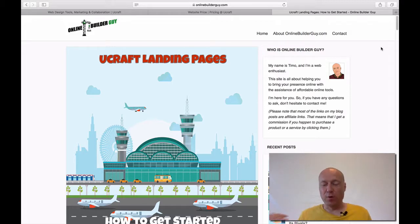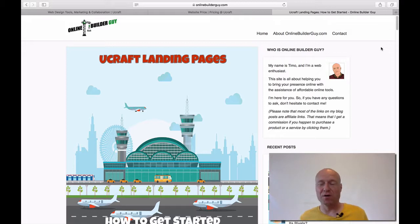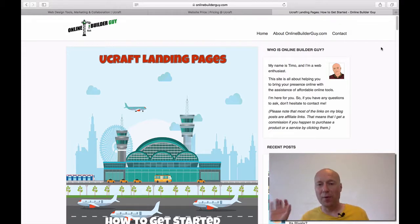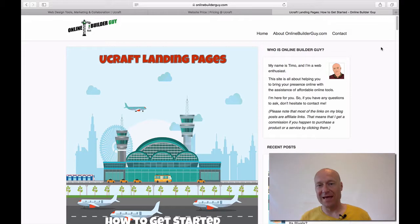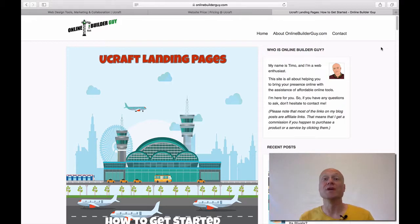First things first, what is a landing page? It's actually a very simple term to understand. It's basically a page where a visitor lands, and the main purpose of a landing page is that you take some sort of an action.